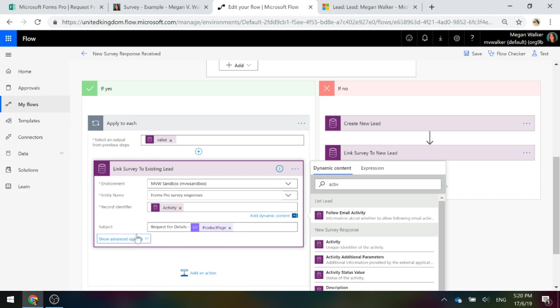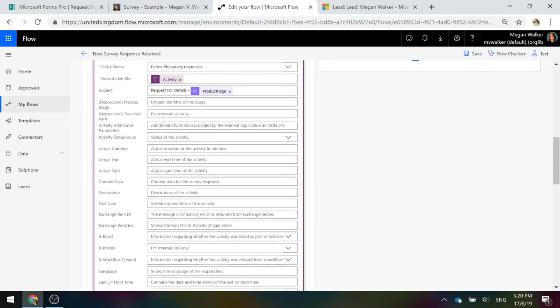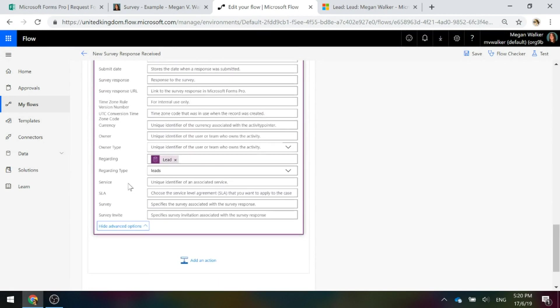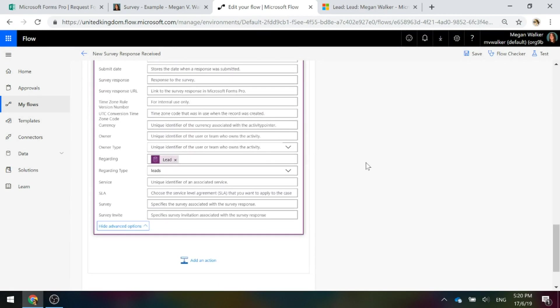As soon as we go down and we put in the regarding at the bottom here, that apply to each is automatically going to be added in there for us. So you don't need to look for that specific step.